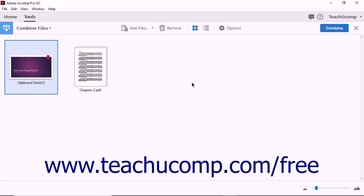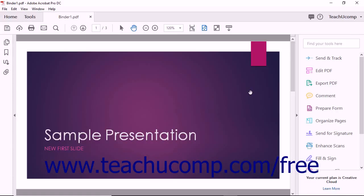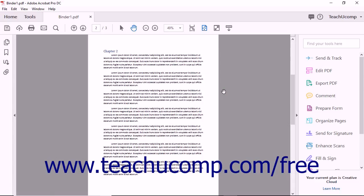When you are ready to create the combined PDF, click the Combine button in the Combine Files toolbar. Depending on the size and number of PDFs you are combining, a progress bar appears to show you where Acrobat is within the Combine operation.